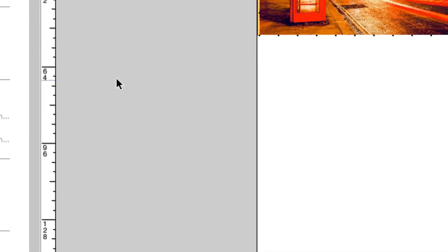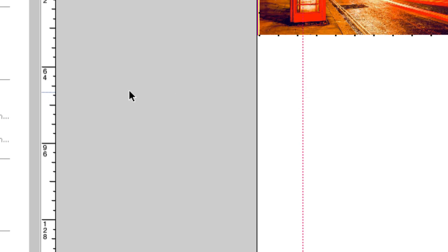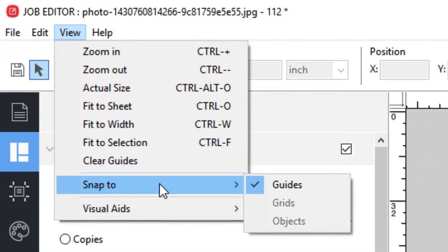If you have rulers enabled, you can left-click on a ruler and drag guides onto your document. Under the Snap To menu option, you can select which visual aid you can automatically snap images to when working with nesting jobs, such as the guides, which I just added.